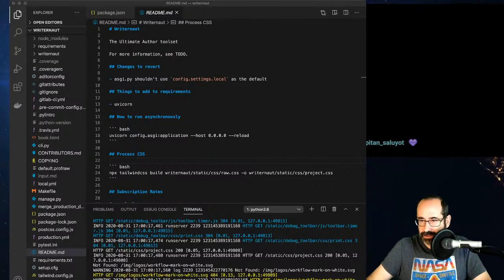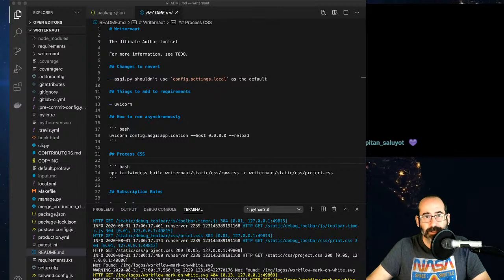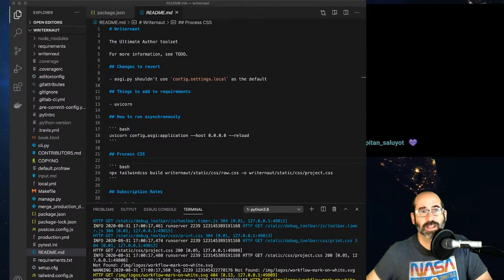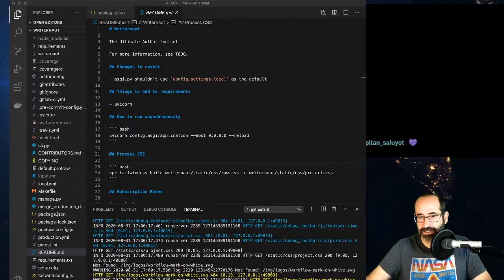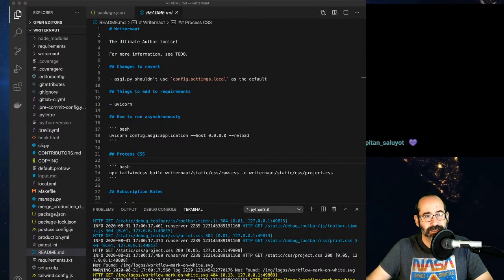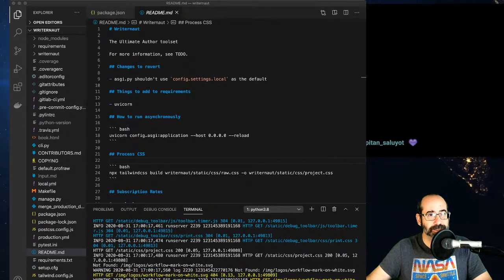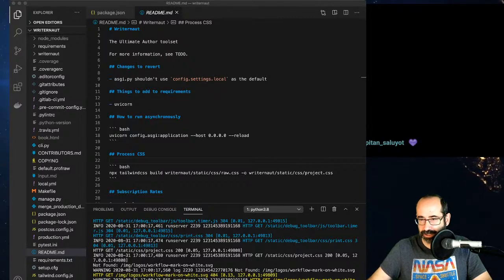Hey, how's it going Capitan Salyut? Yeah, still trying to get this working.